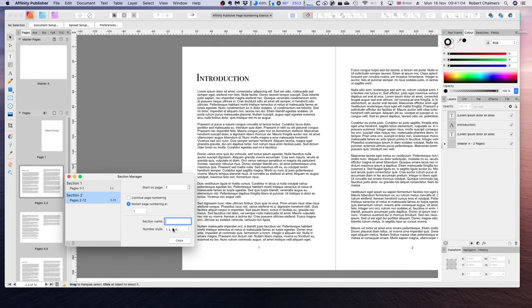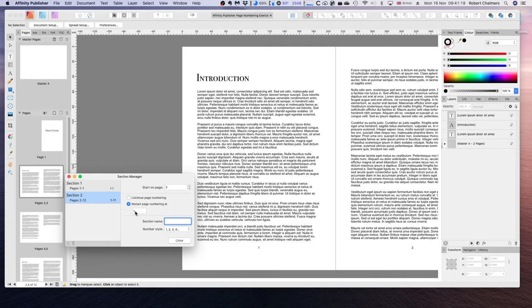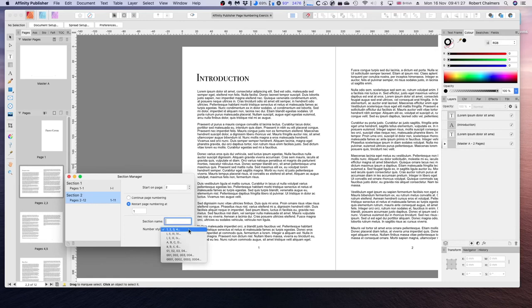We can either continue page numbering which means that our front cover will still be counted as page 1. Well I've turned that off. Restart page numbering at page 1. And we can restart our page numbering at any number that we put in our box. So we could put in any number.